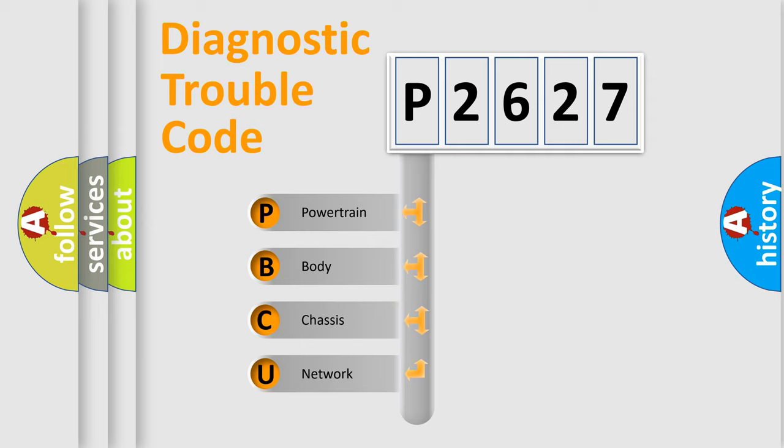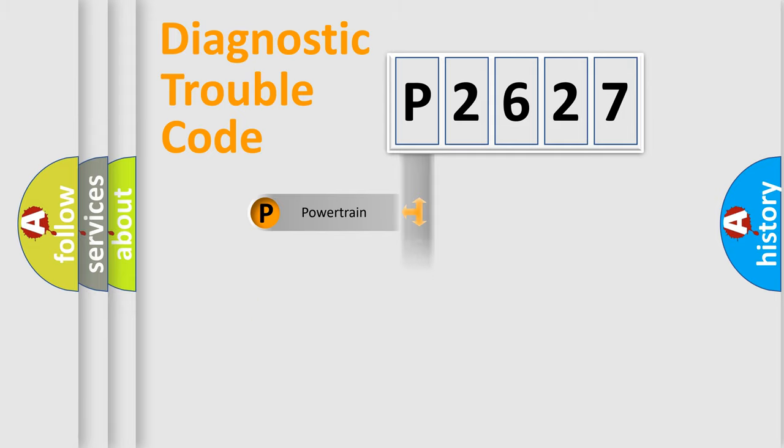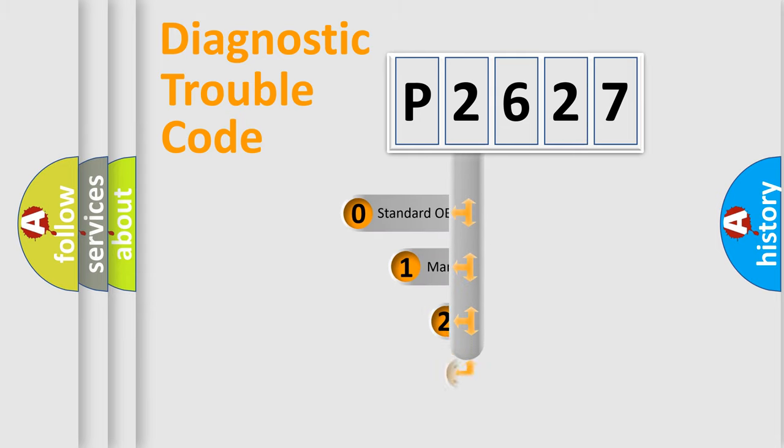We divide the electric system of automobile into four basic units: Powertrain, Body, Chassis, Network. This distribution is defined in the first character code.